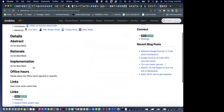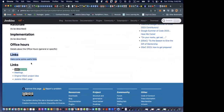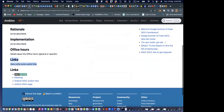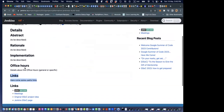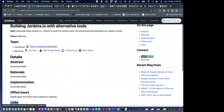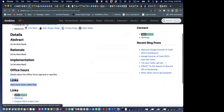There's a links section that we've already handled. By default, we already have a link section at the bottom. You'll see what I mean once you start working on it. In total, you have to work on four sections: abstract, rationale, implementation, and office hours.